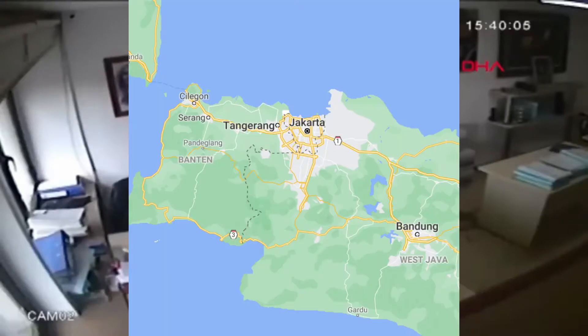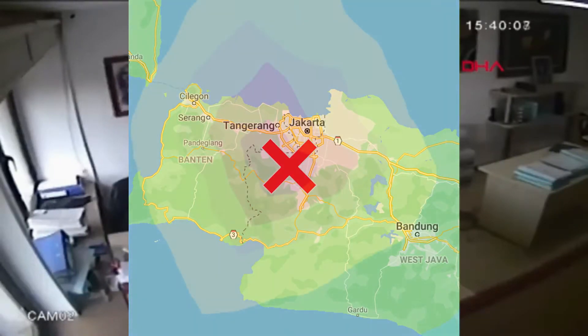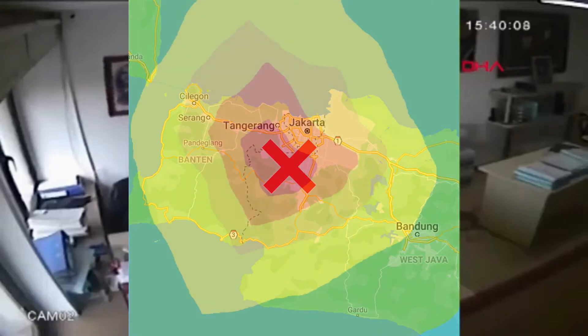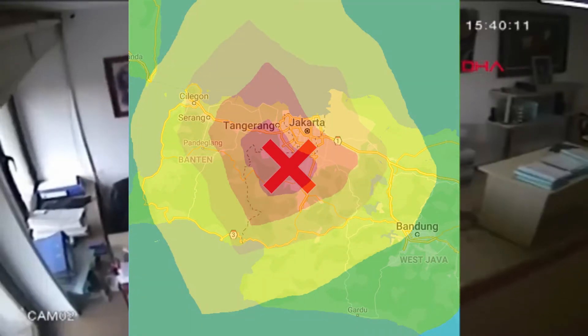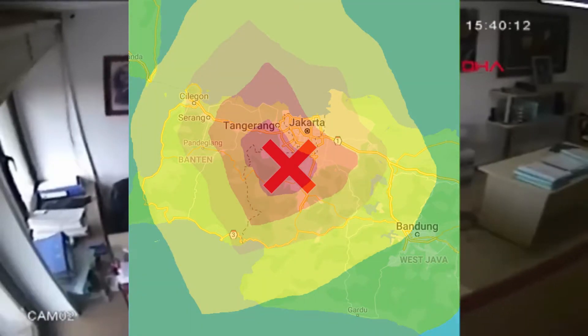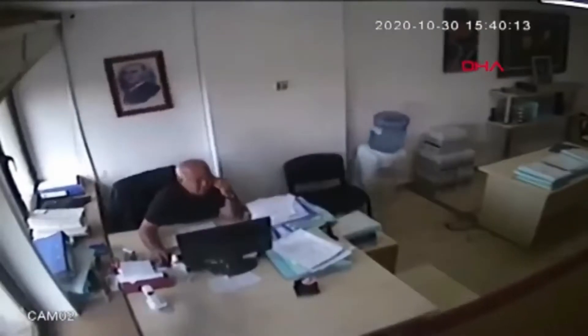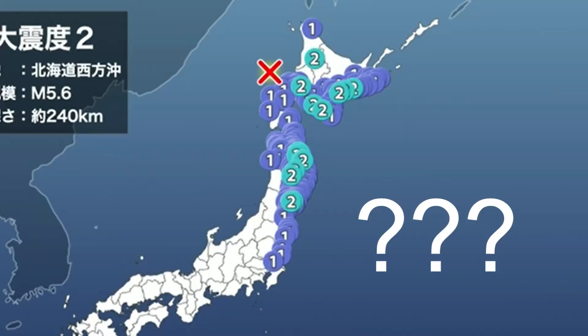It is generally considered common sense that the further away you are from an earthquake, the weaker the shaking would be. But the deeper the earthquake's origin, or hypocenter, is, the stranger things get.